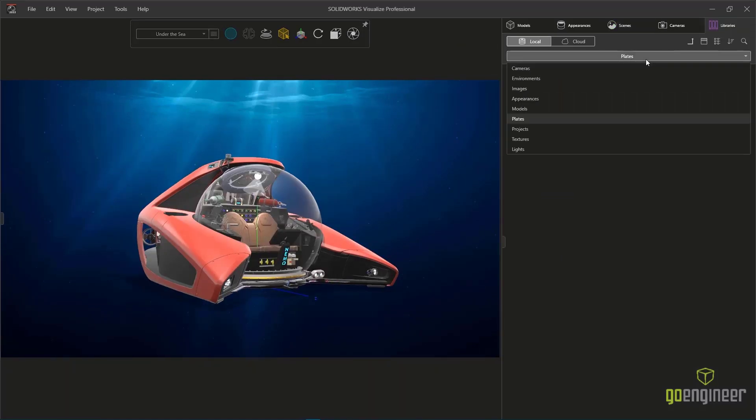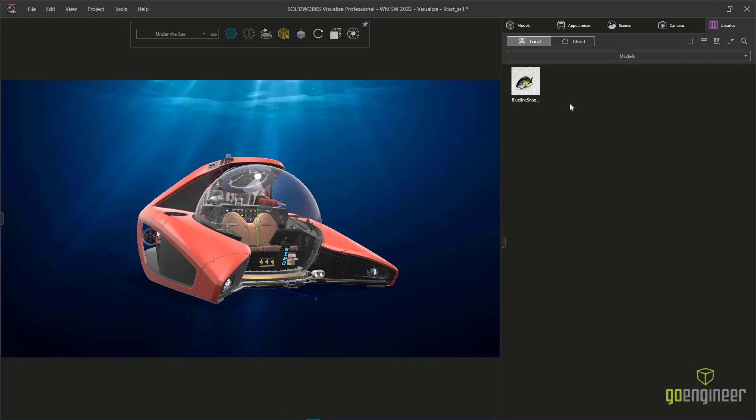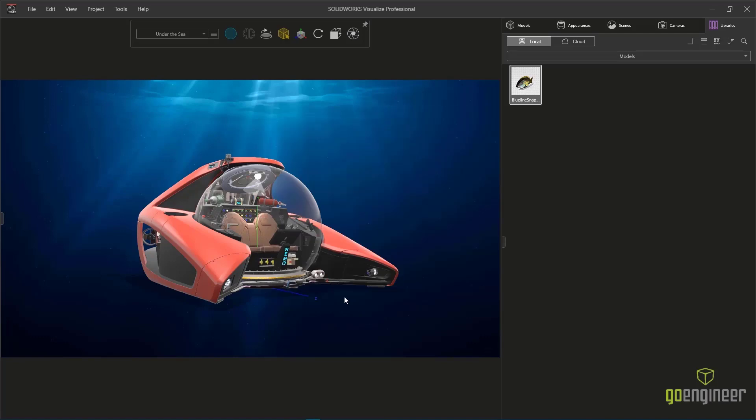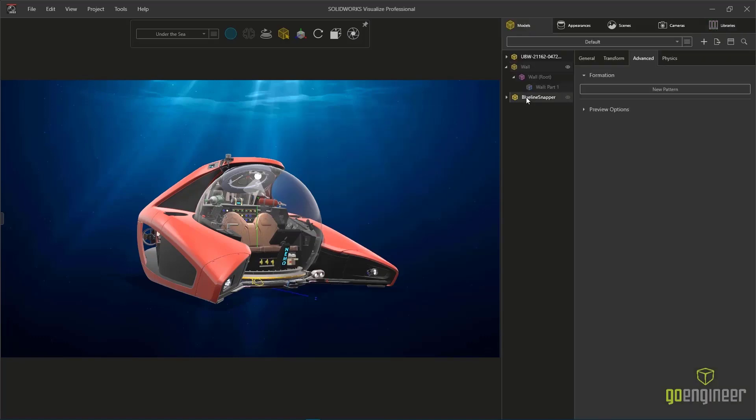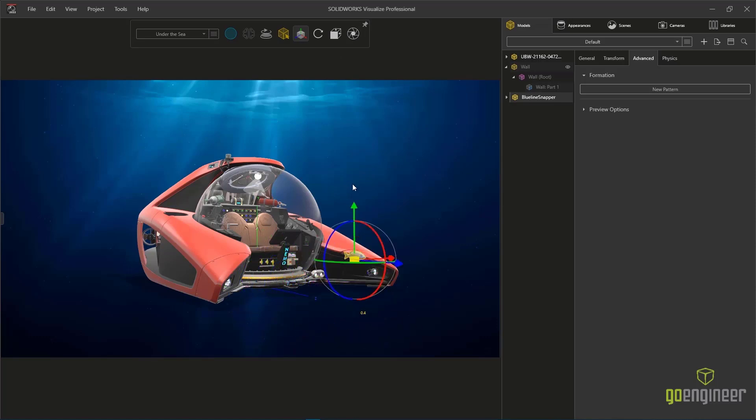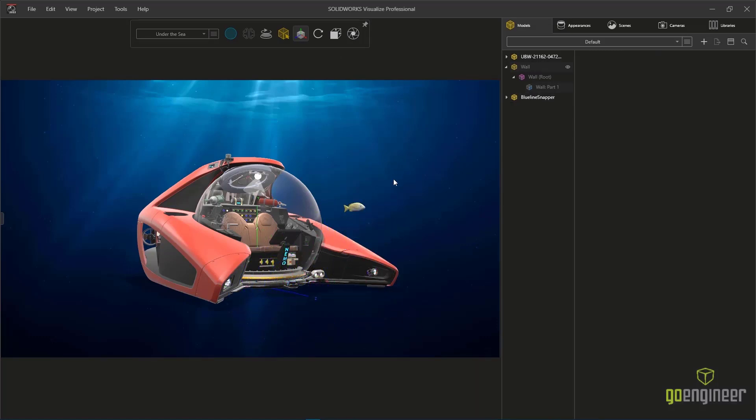For an additional touch of realism with some depth and perspective, we're going to add a primitive of a blue line snapper. Now in previous releases of Visualize, we needed to have multiple primitives in order to create a pattern. But in this release, we can now create a pattern from a single instance.